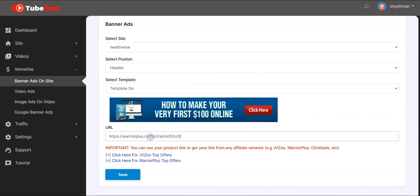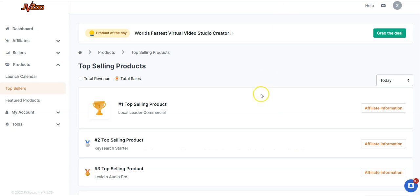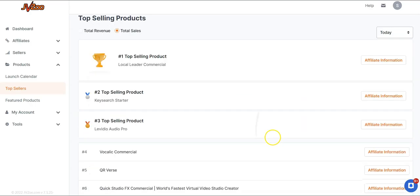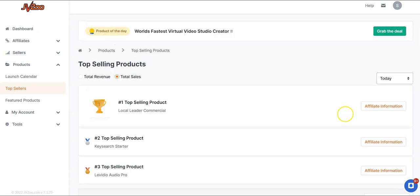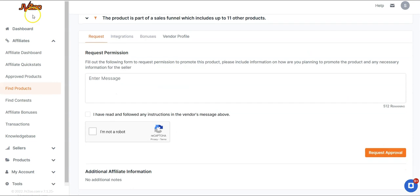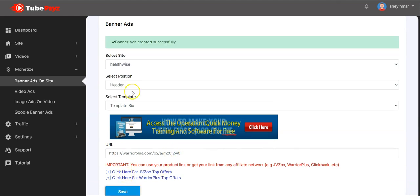Copy the link and paste it right here. If you want to use JVZoo, create your JVZoo account, browse the marketplace for top-selling products, click on the offer you want, and request your affiliate link. Once approved, paste your link in the URL field and click on save. The banner has been created successfully.